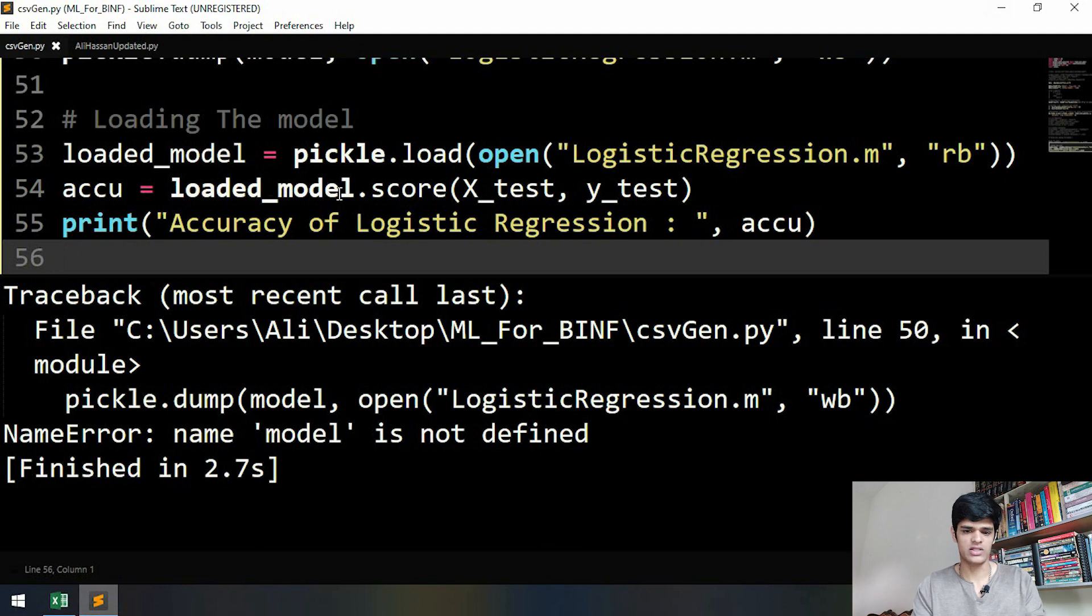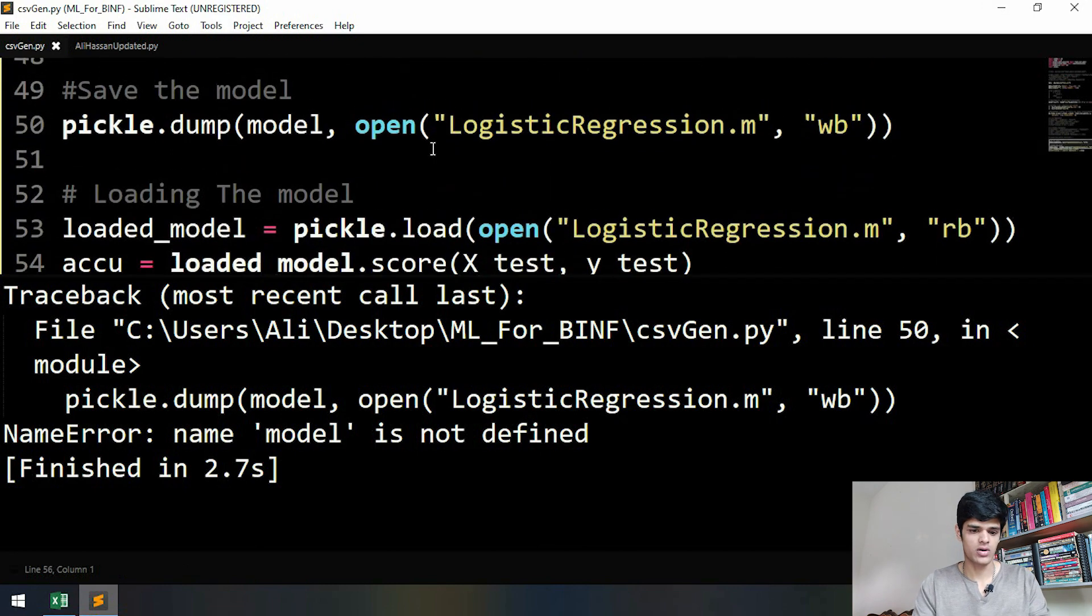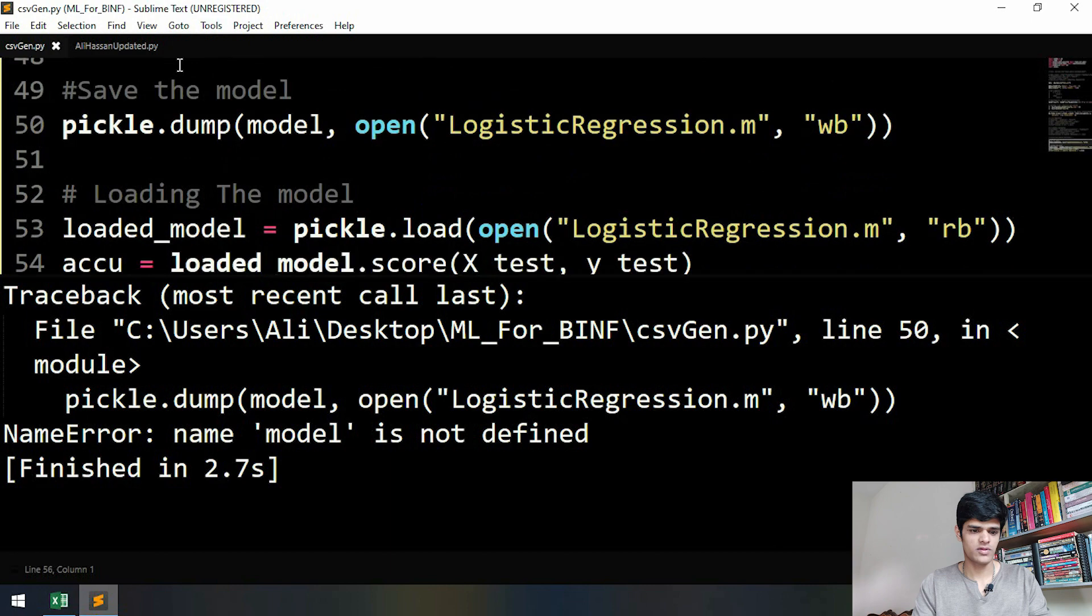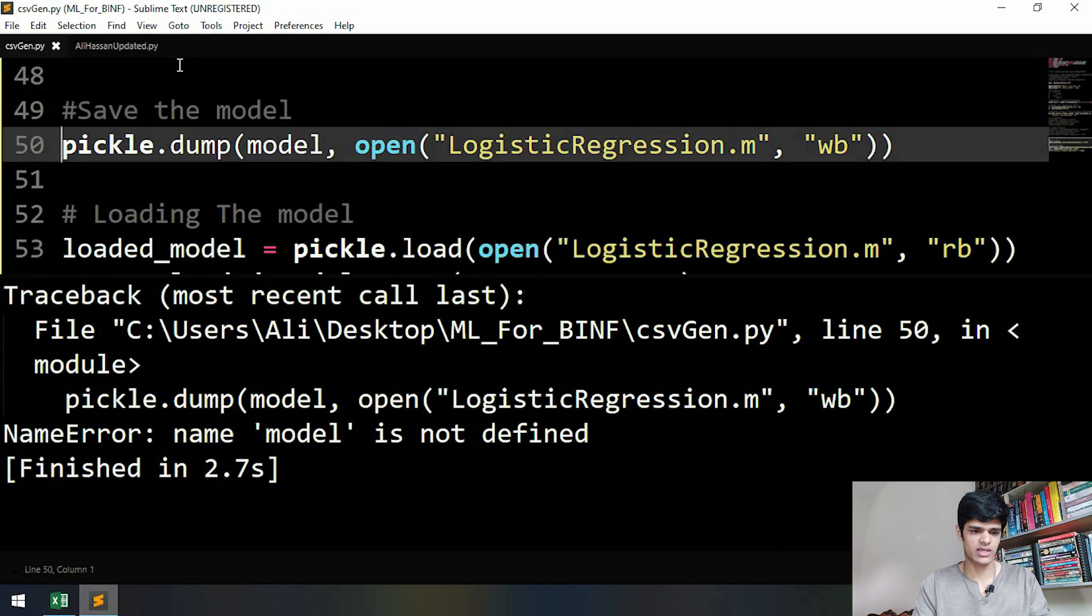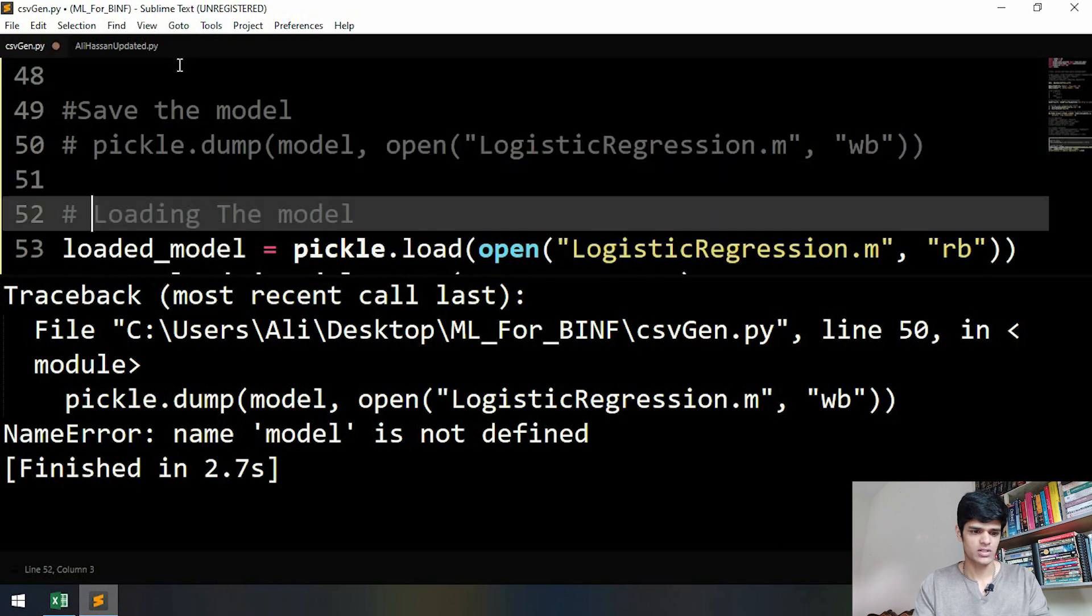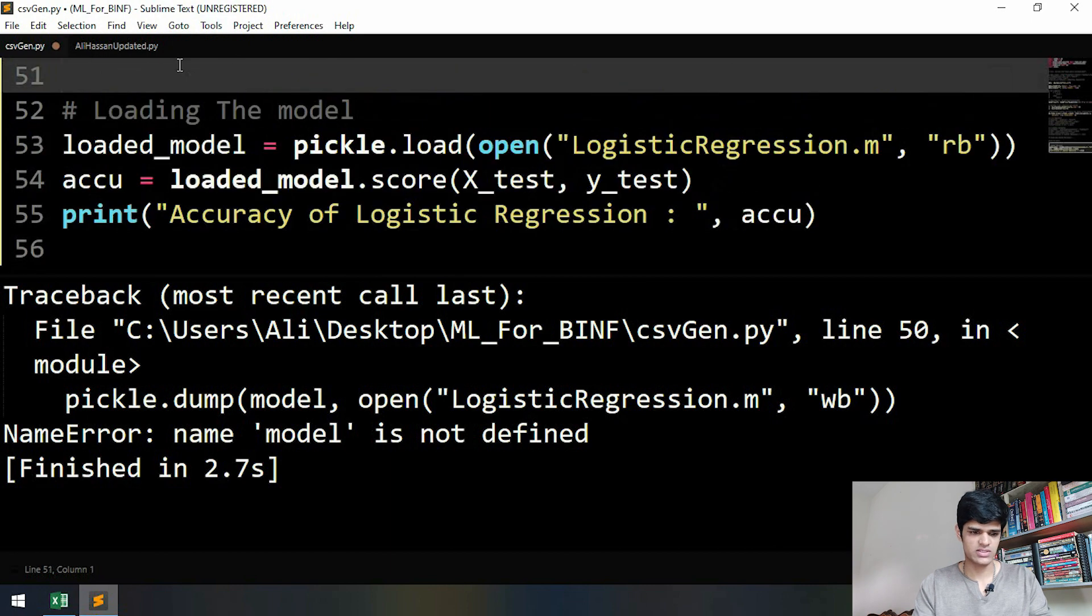Oh, model is not defined. We don't have to save our model again, so let's comment this out again and run this. Great, we got 97% accuracy.